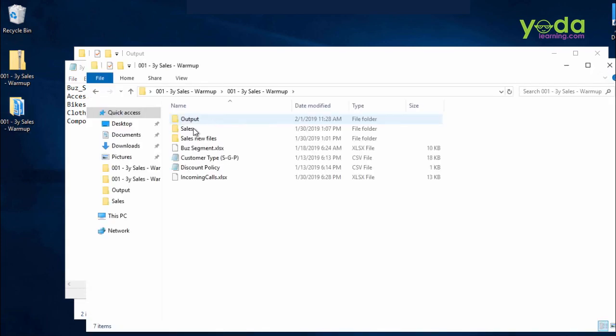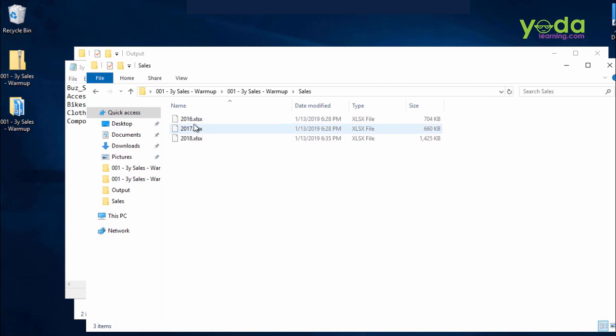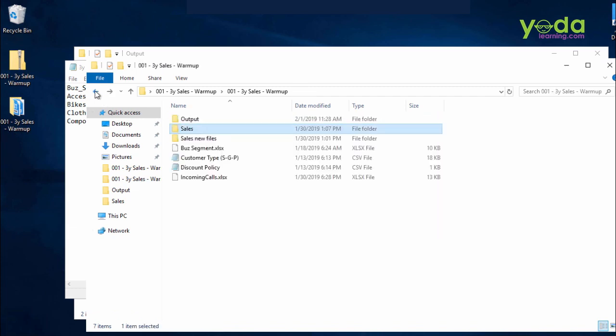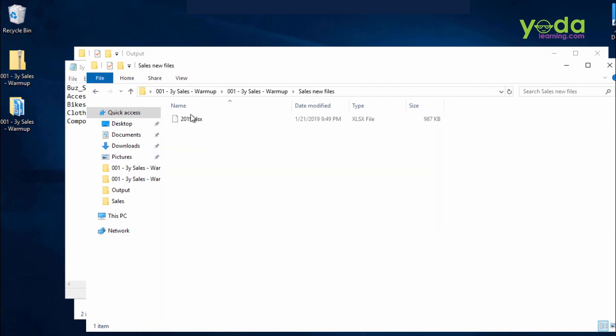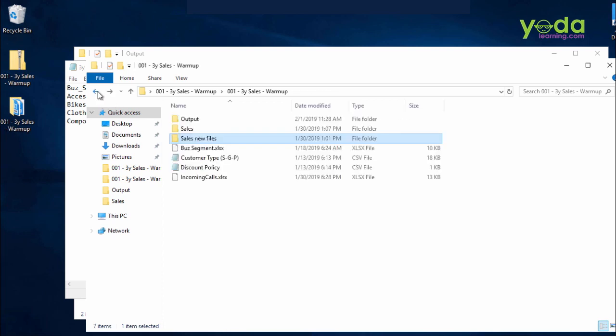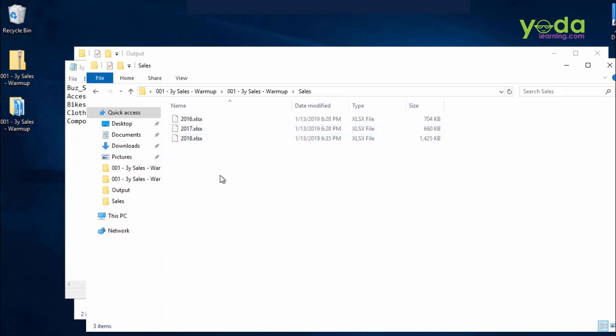If that new file is added in the sales folder, such that now you have four input files, let's see how your output will change. Remember the numbers. It's almost half a million dollars of sales for accessories.